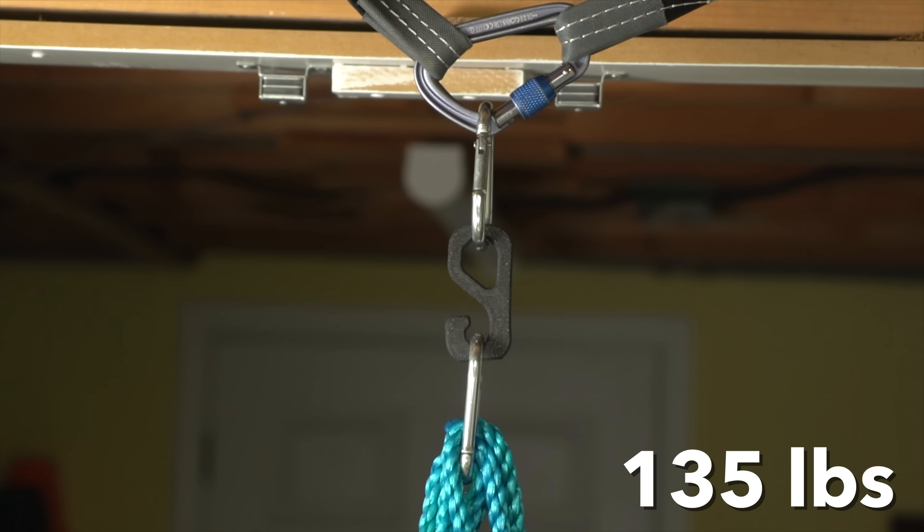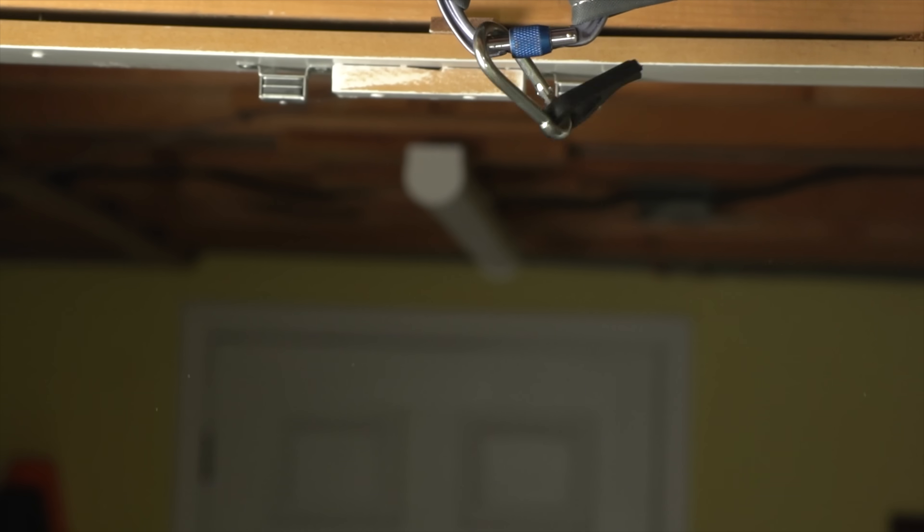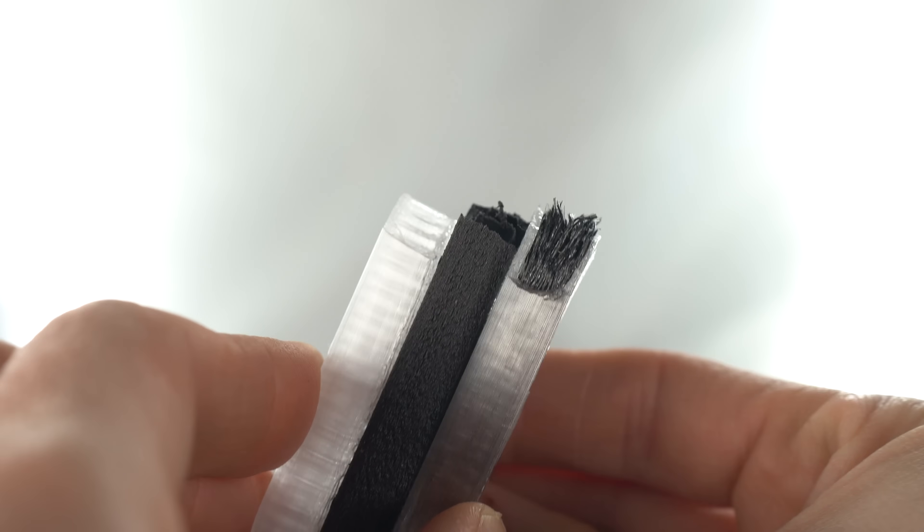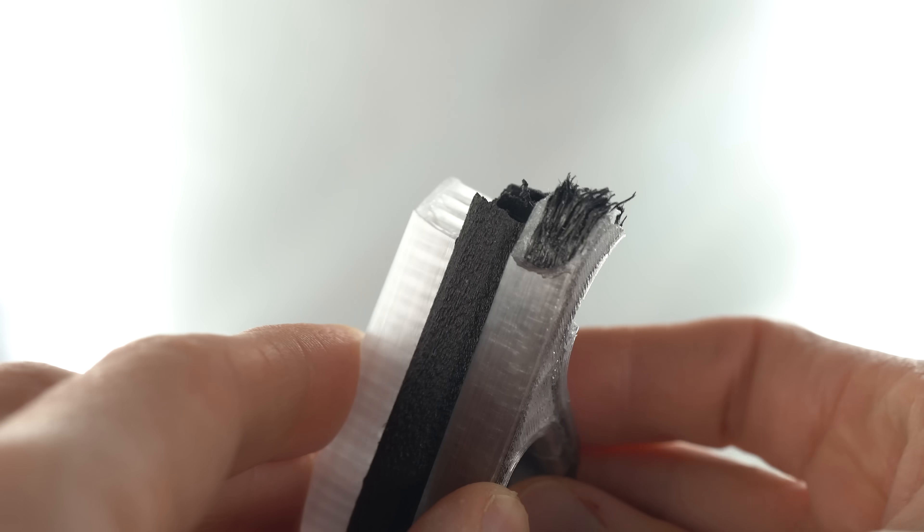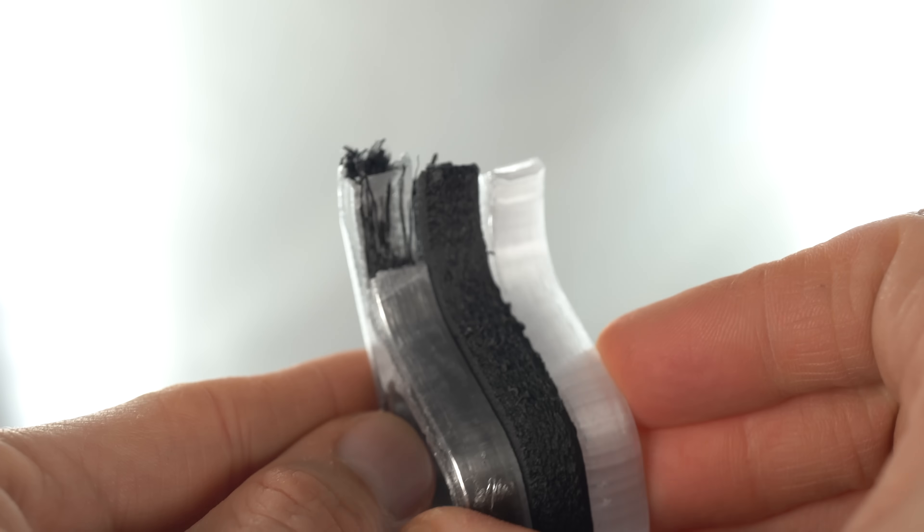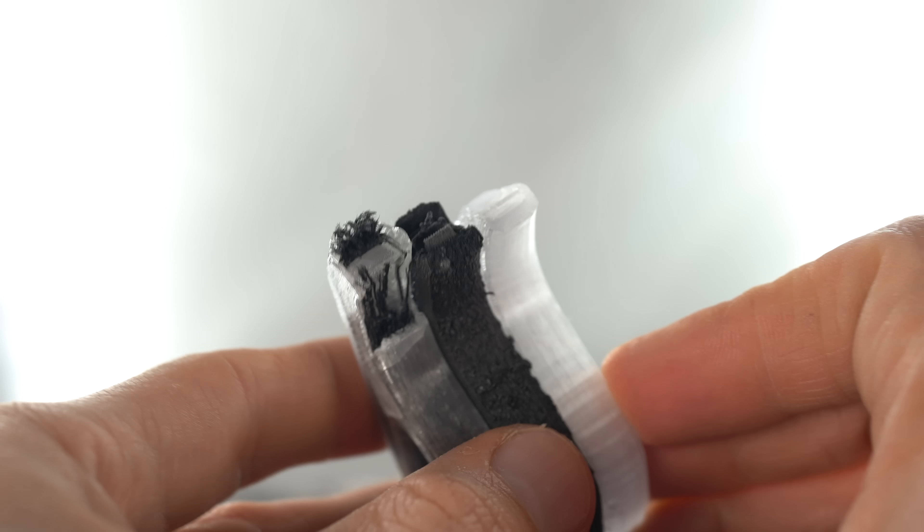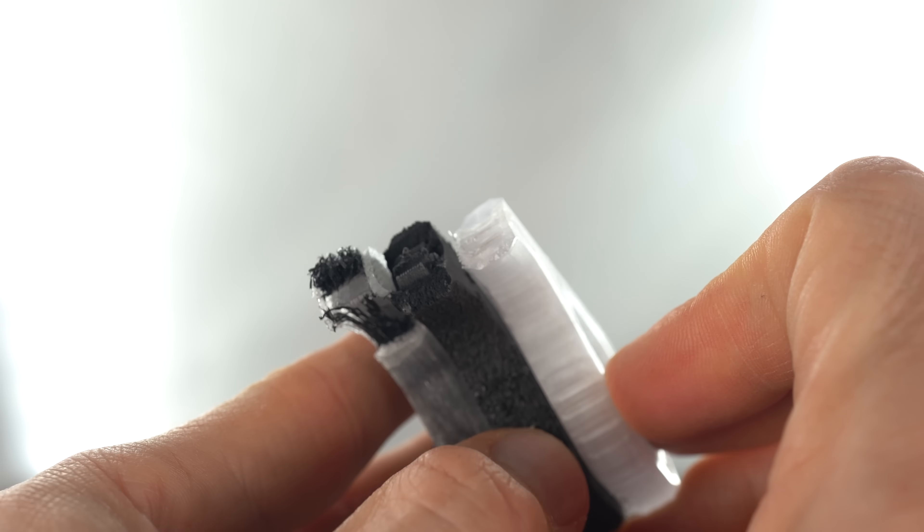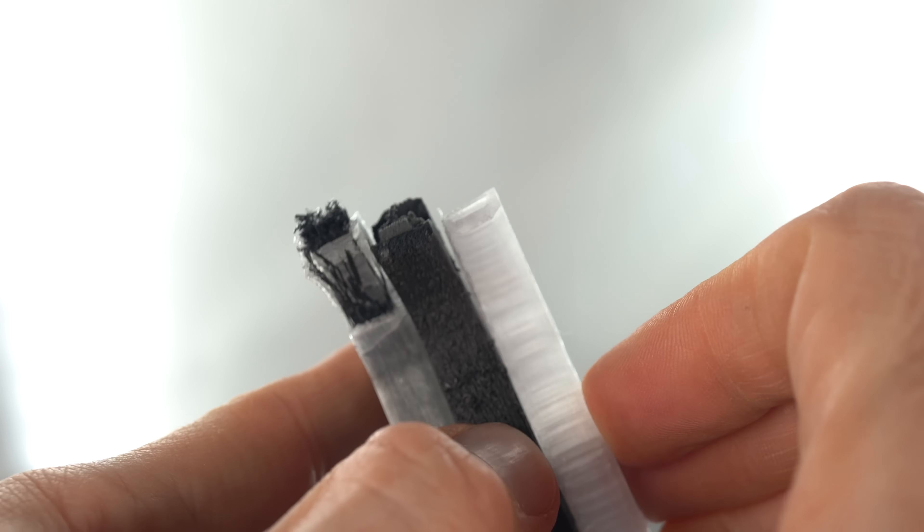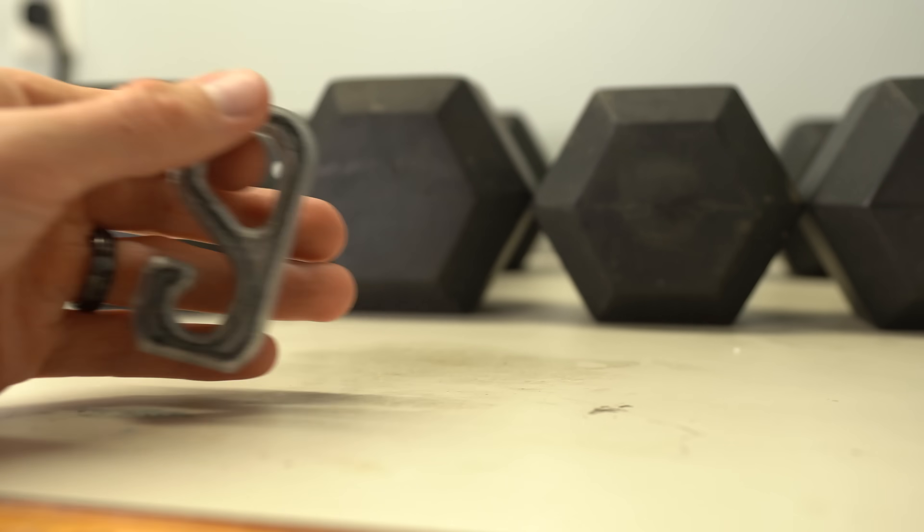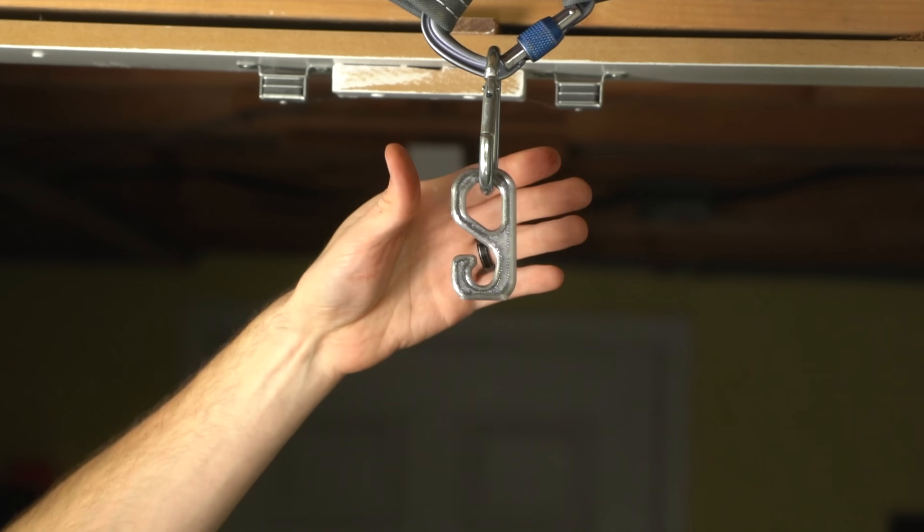The CF PETG hook broke at a surprisingly low 150 pounds. But upon inspection, I noticed that it was sliced with inconsistent settings, which goes to show that optimizing your print settings can go a long way to increasing parts strength without the need for a specialized printer. But let's see just how much better the continuous fiber print does.